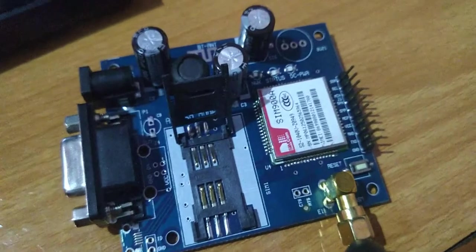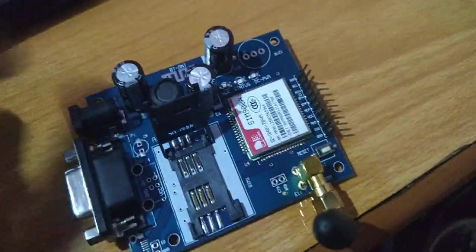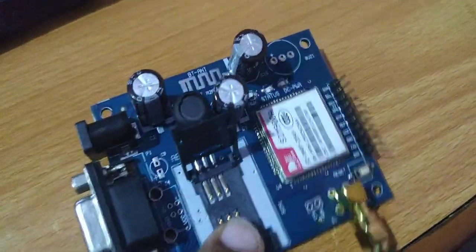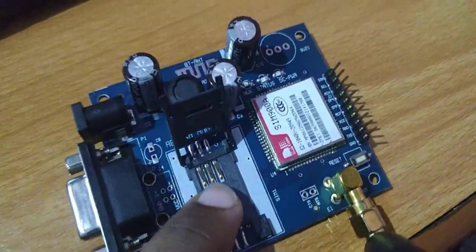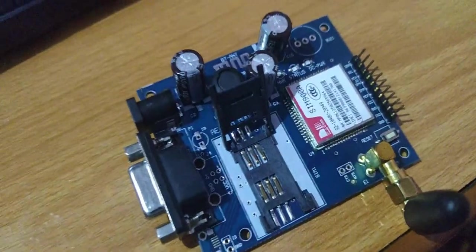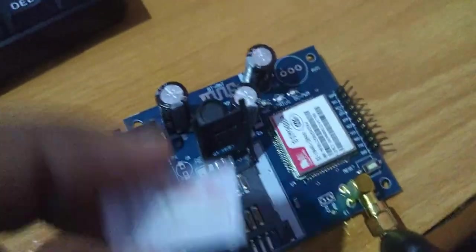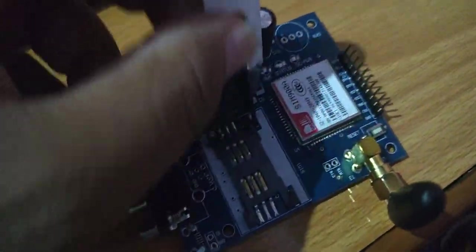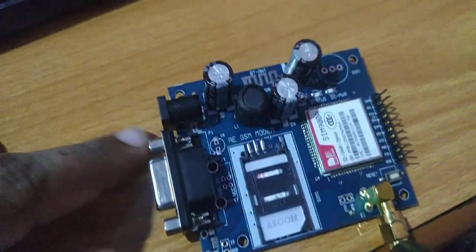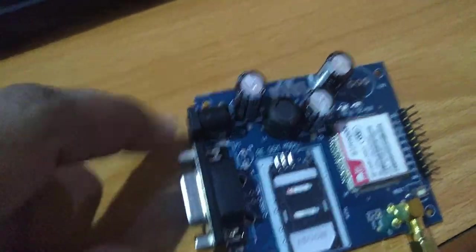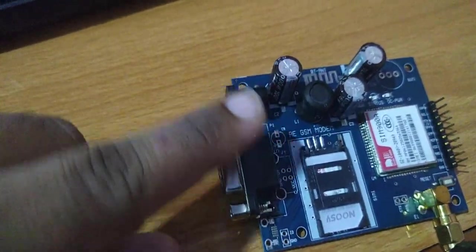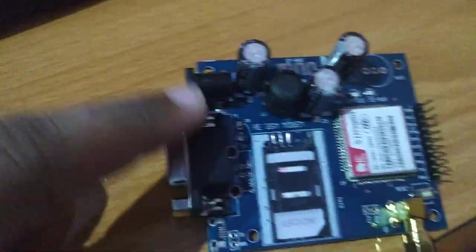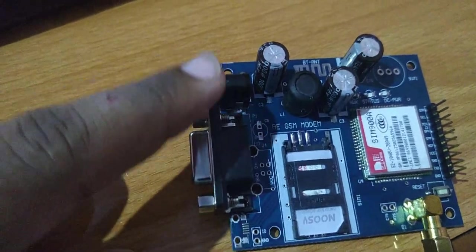In this GSM module, I am just going to insert a SIM into the SIM slot. Here is the SIM. I am going to give a power supply 12V. I am using a 12V adapter, so I am going to provide power supply with the help of the adapter.